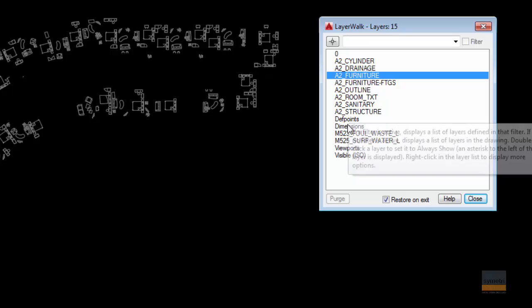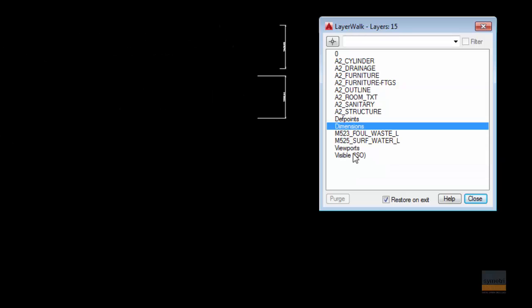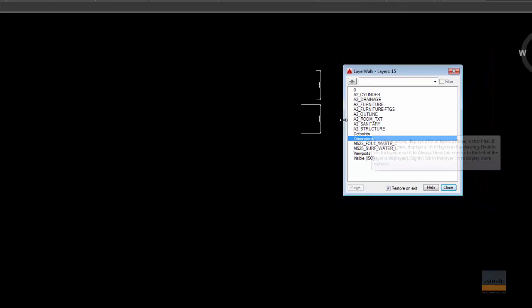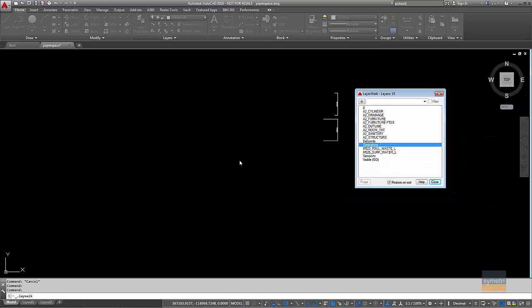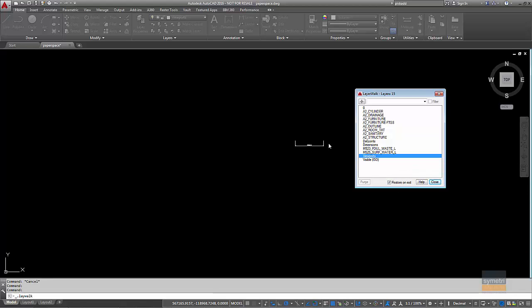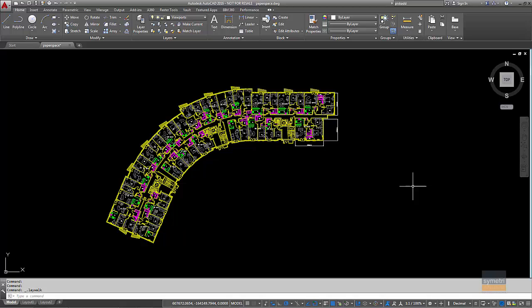So if we look at the dimensions layer there, we'll see the dimensions, there's nothing else on that layer. But if I click on the viewport layer, we'll see we've got a dimension on that layer. So if I press close now, it will go back to normal.